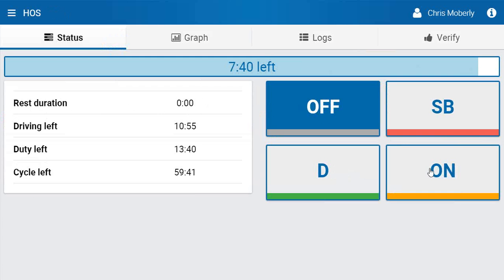You want to make sure you do wait the 30 full minutes until the timer indicates so here, otherwise it will not count as a break towards your hours of service. Thank you and have a good day.